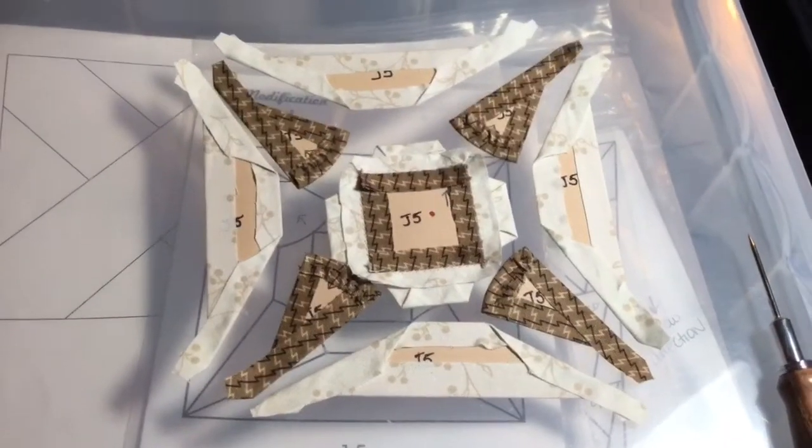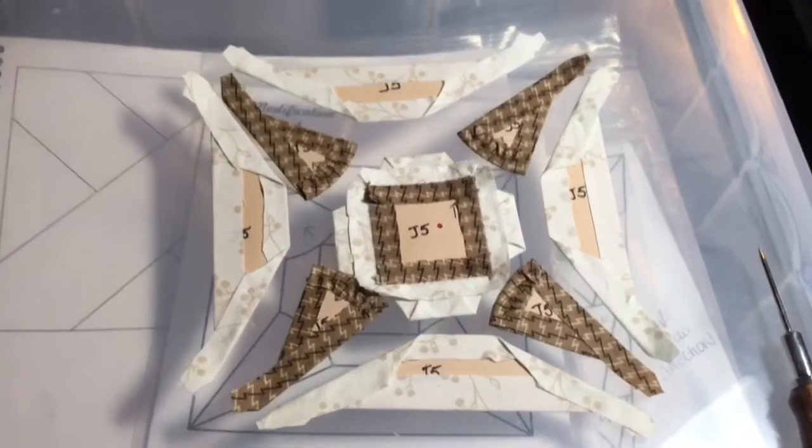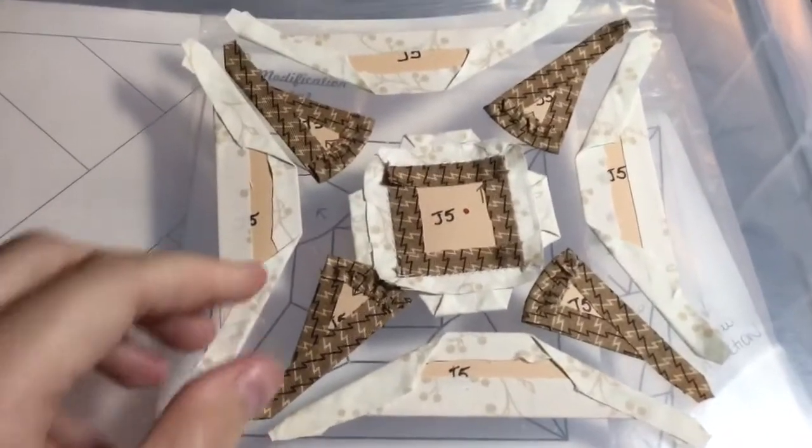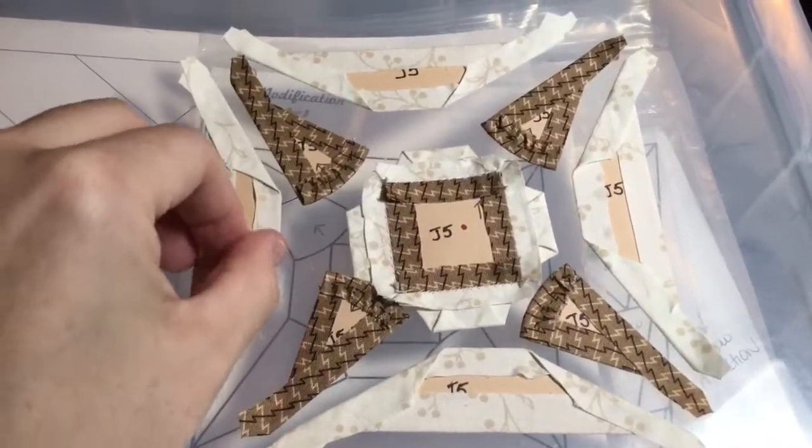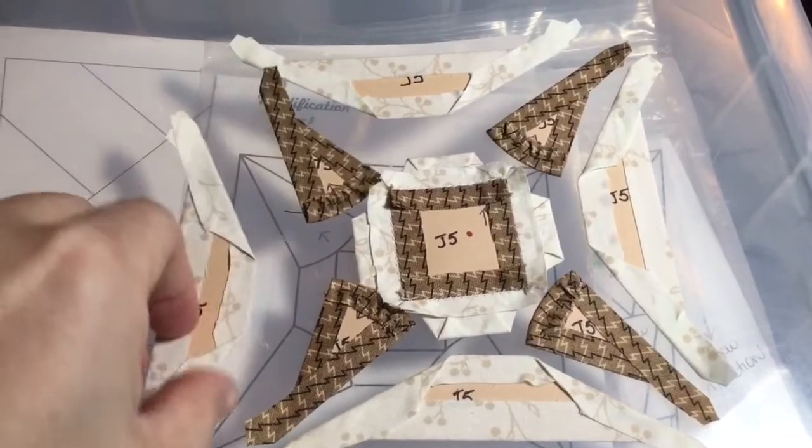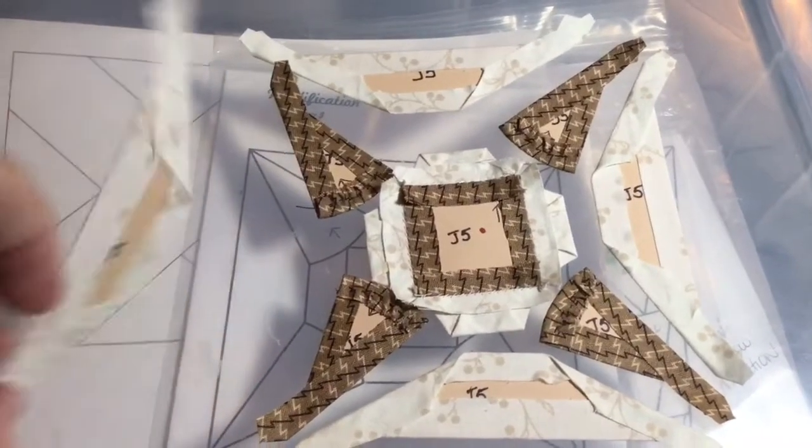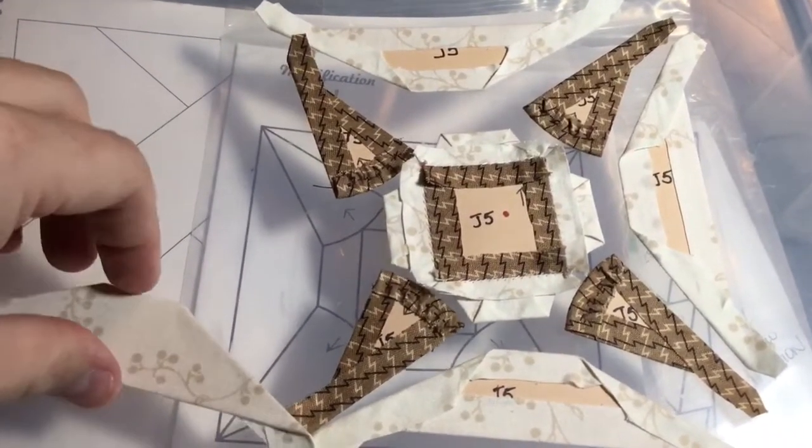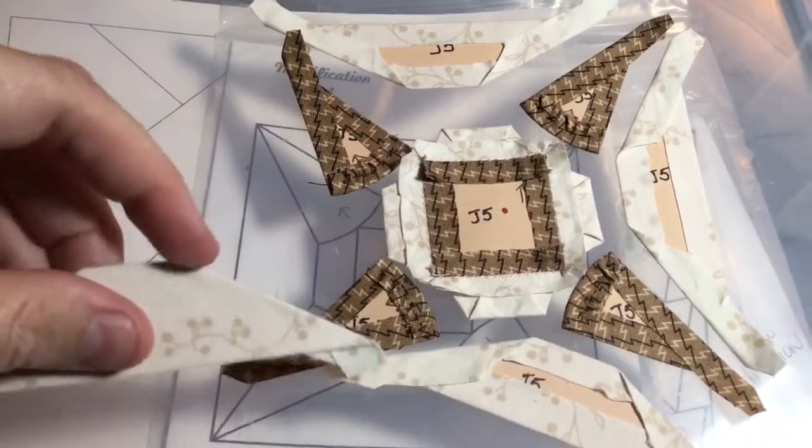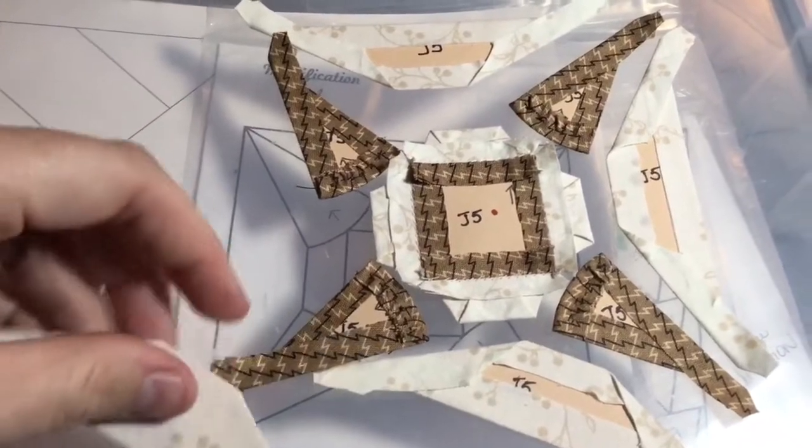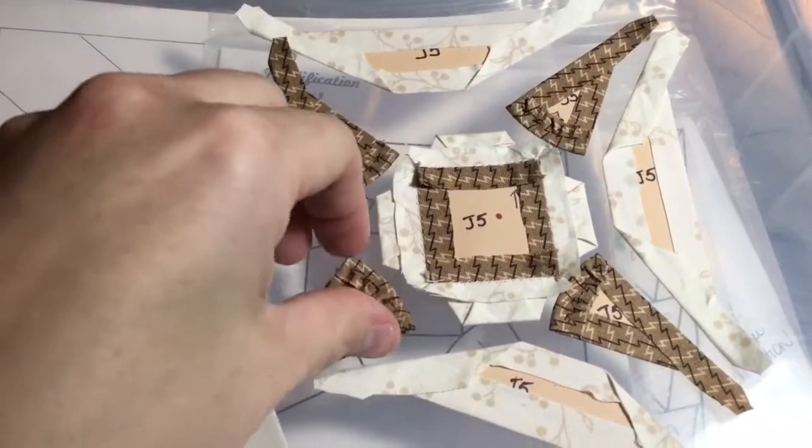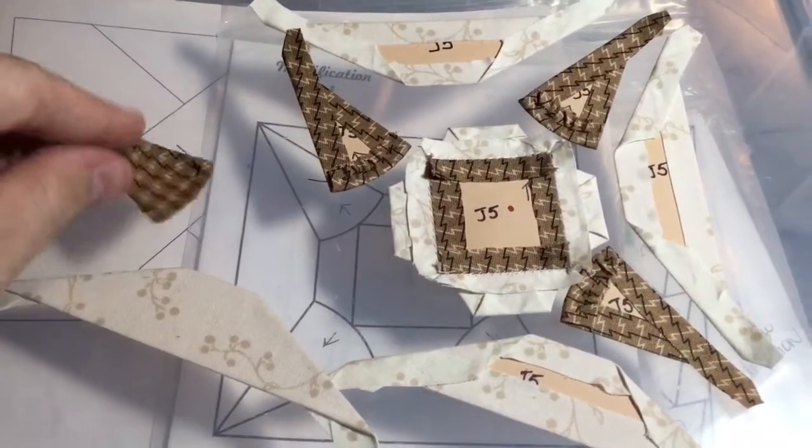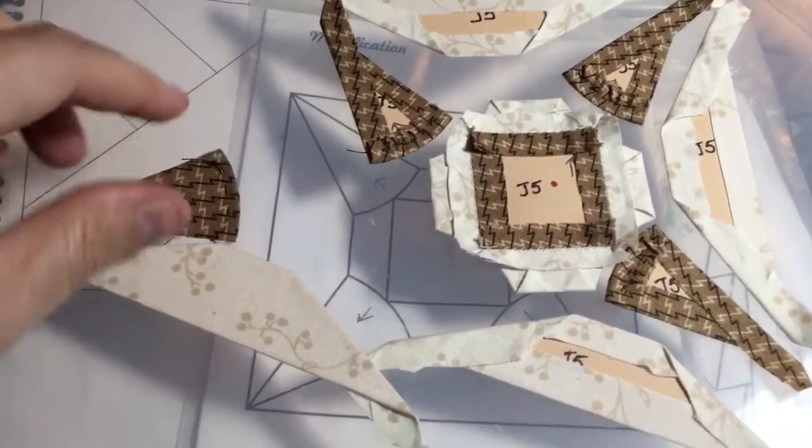So I've got all my outer pieces basted. And when I was basting these, I really tried to make sure that this fold is right on the point of the paper right here so that I can then make this line up correctly.